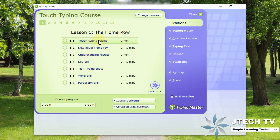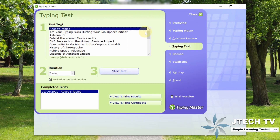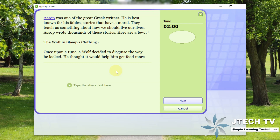You can practice this — if you type and practice in the machine, you can start the test. This is the typing test. If you click here, there are many types of features. This is the trial version for a time period of only 2 minutes. Normally we have to select 5 minutes or 10 minutes, but we will test it in 2 minutes. Now we have to select the subject and start the test.